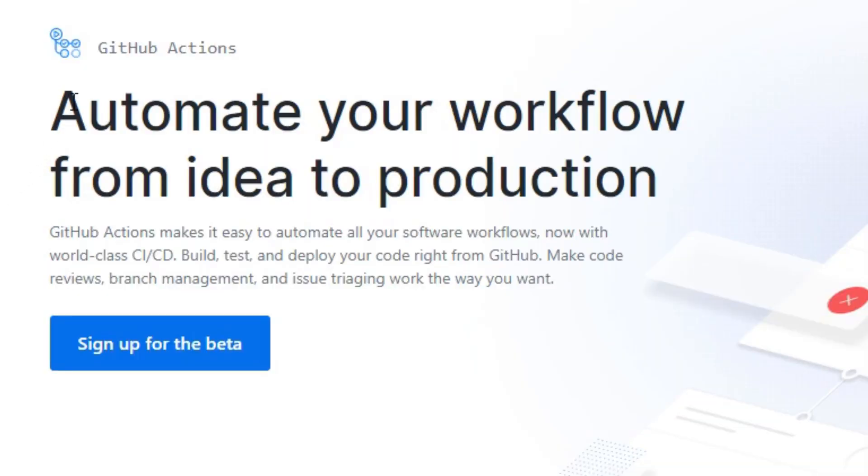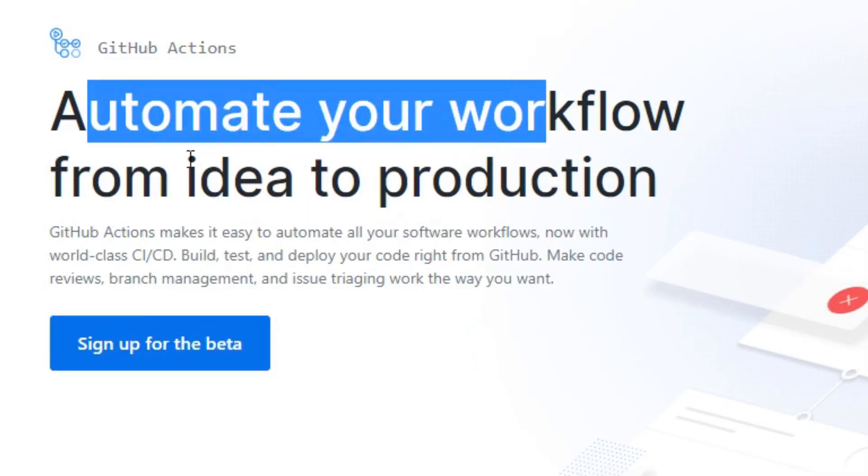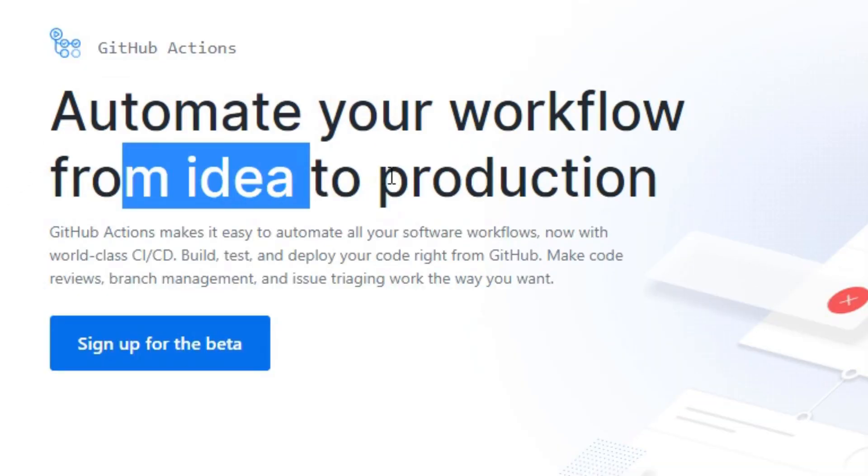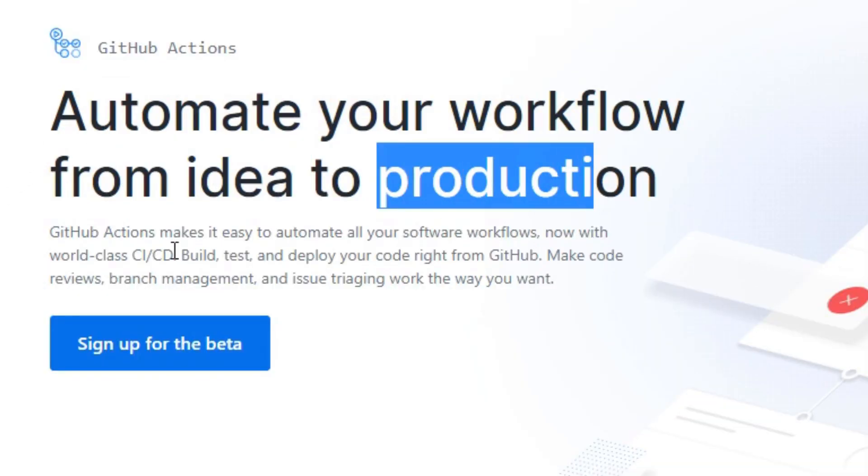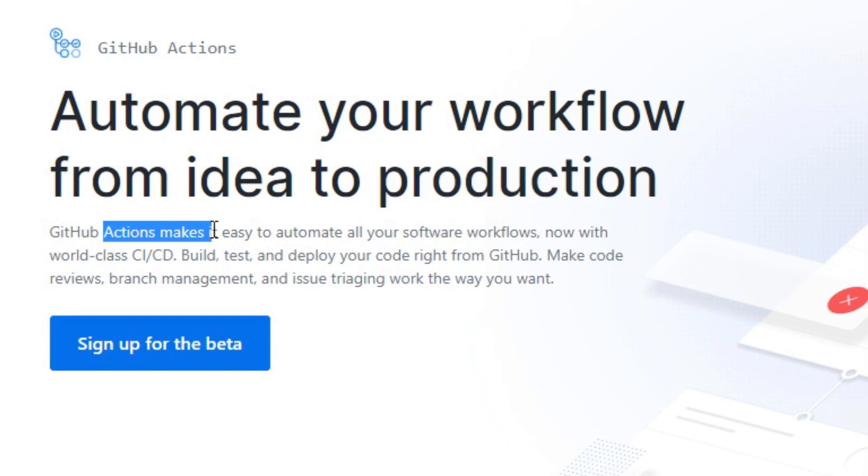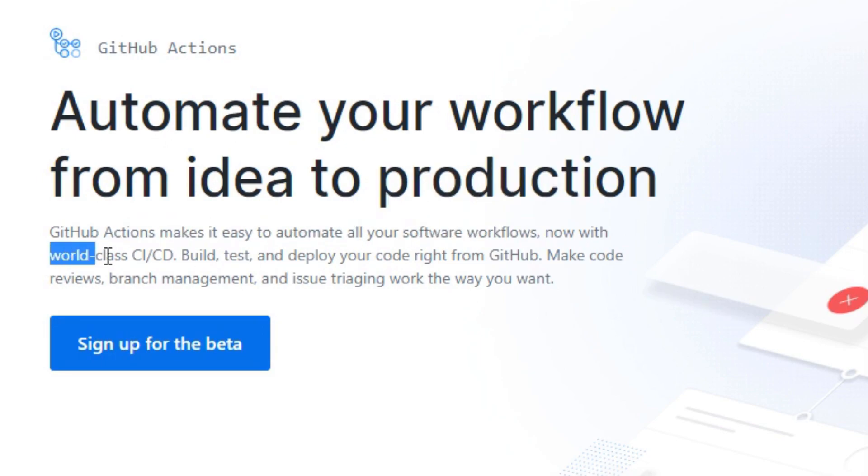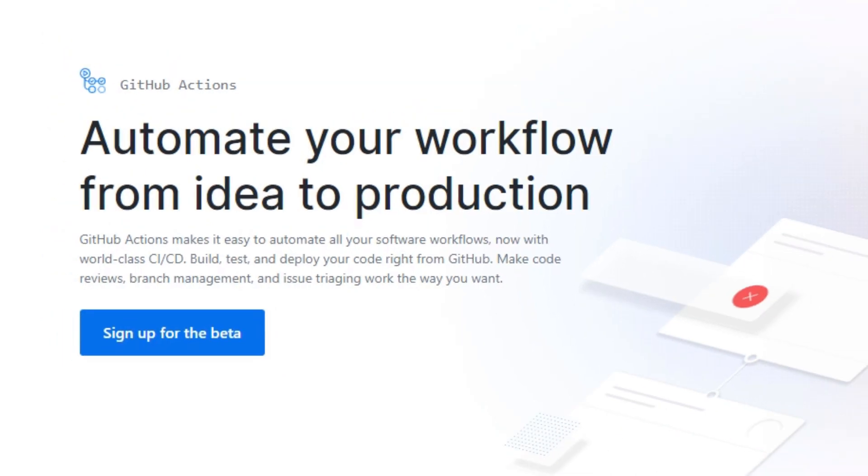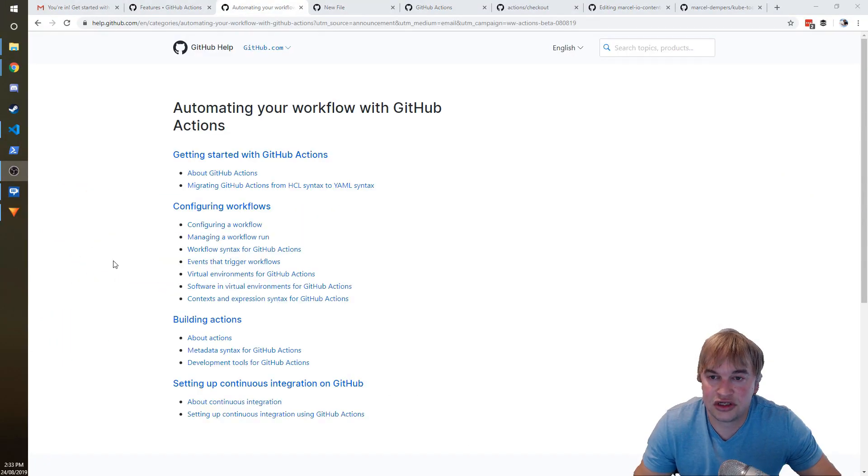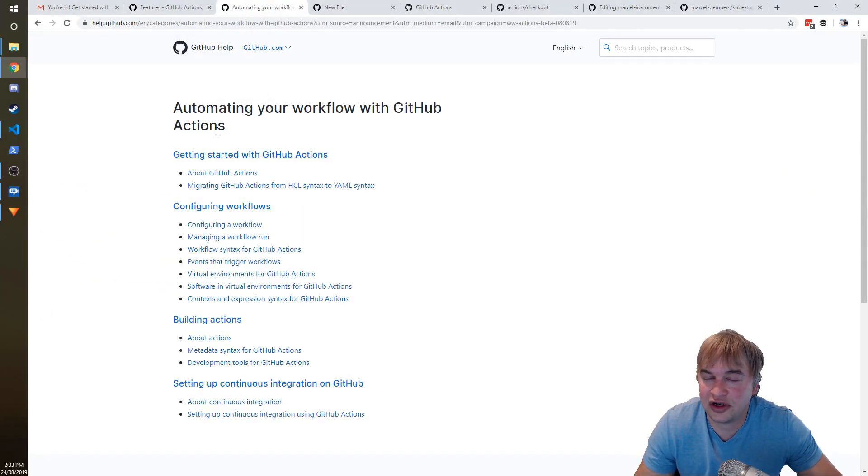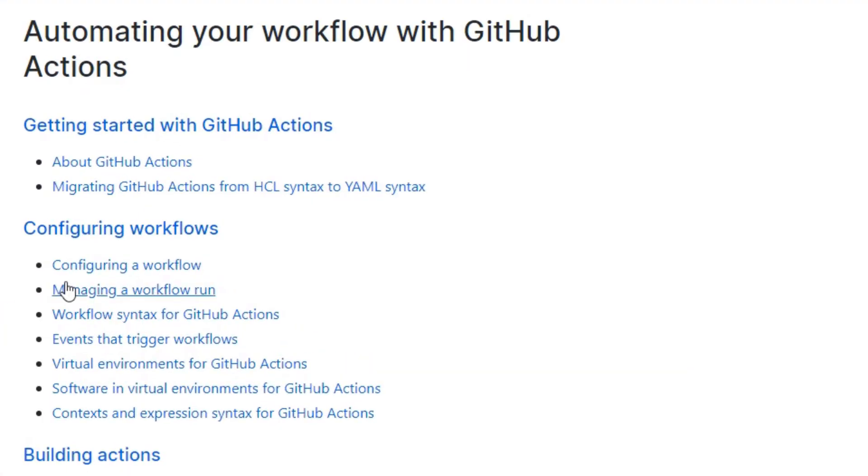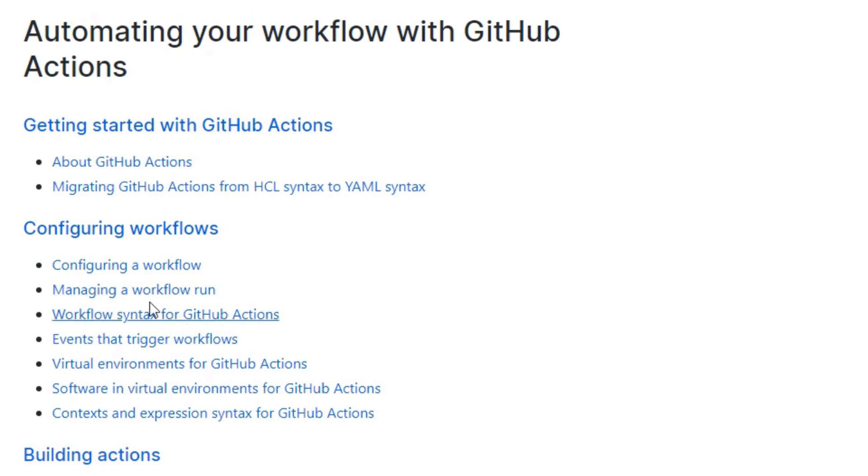Automate your workflow from idea to production. So GitHub Actions makes it easy to automate all your software workflows with world-class CI/CD. So you can build deployment pipelines and literally automate most of your workflows. Some of the things you can do: automate your workflow using GitHub Actions, configure a workflow, manage the workflow run.